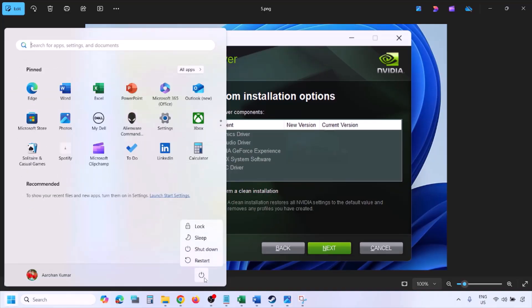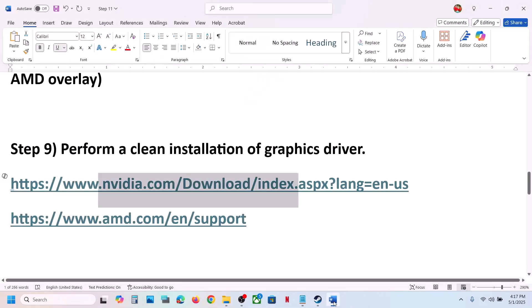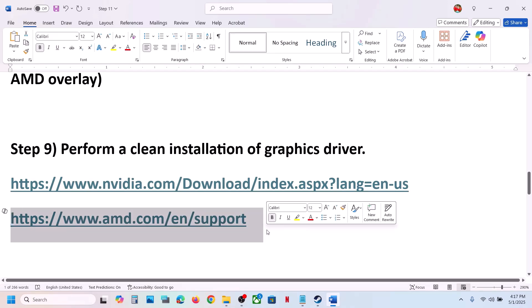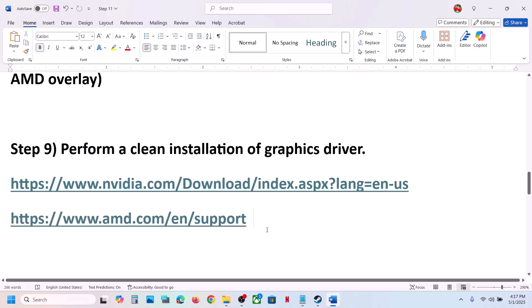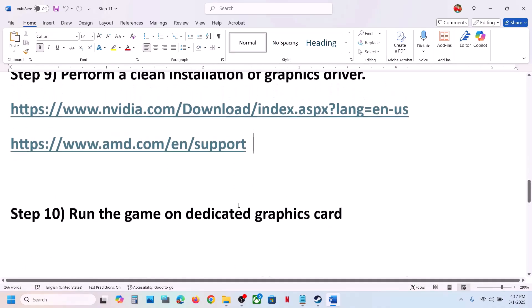Once the installation is complete, restart your computer and launch the game. For AMD card users: first uninstall the current graphics card driver, restart your computer, go to the AMD website, select your graphics card, install the latest driver, restart, and then launch the game.